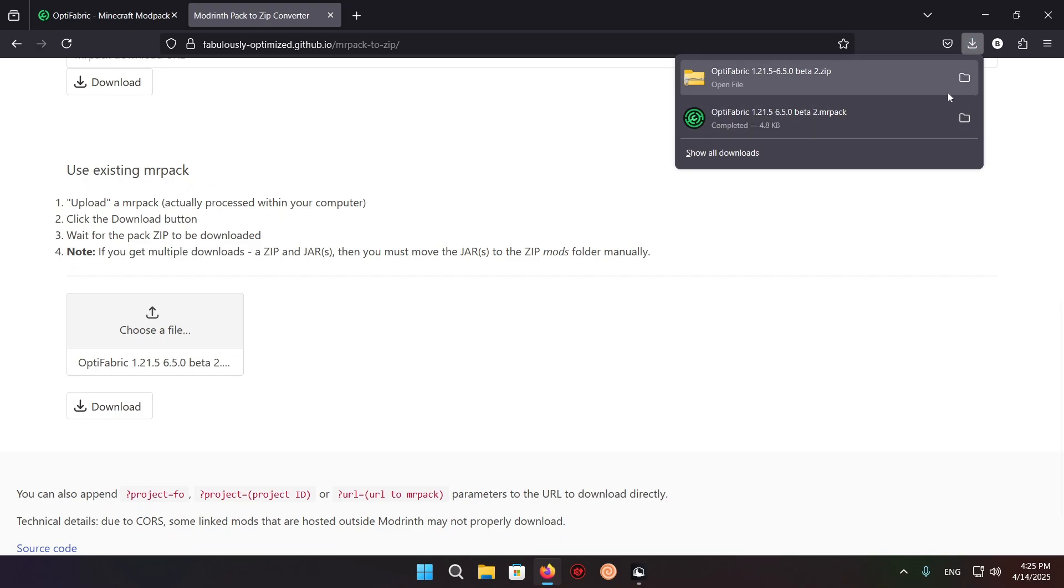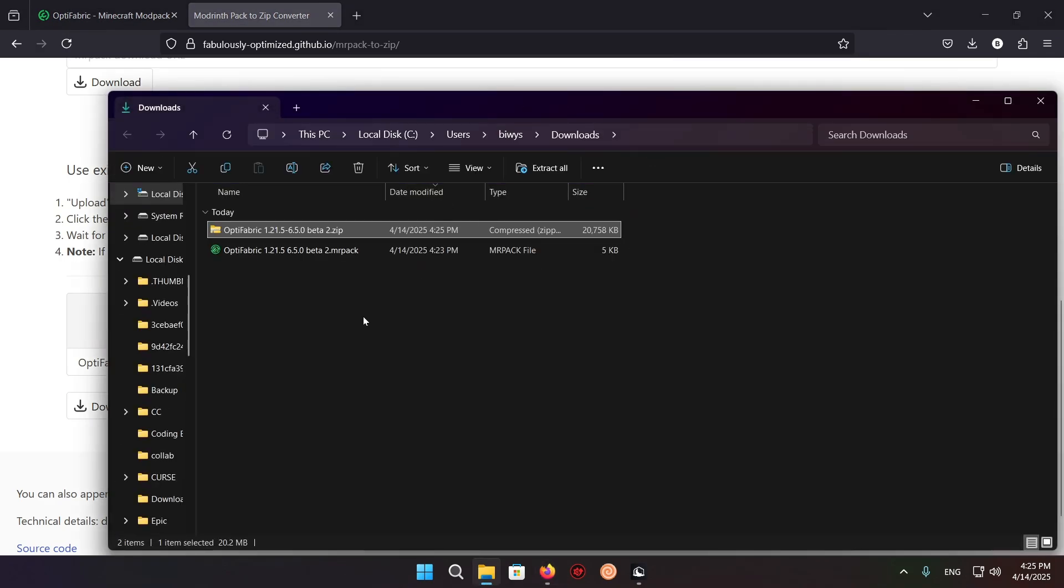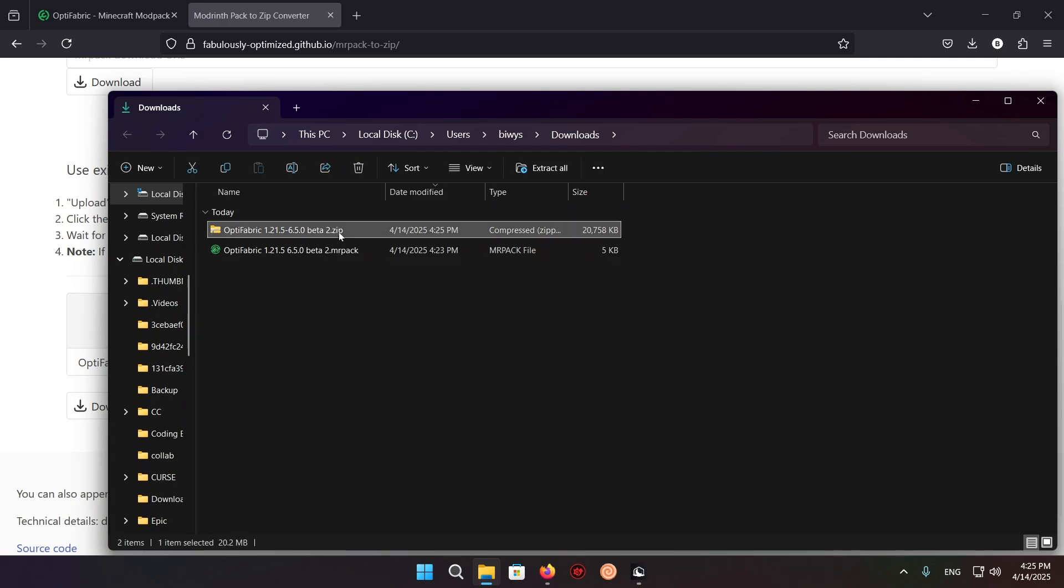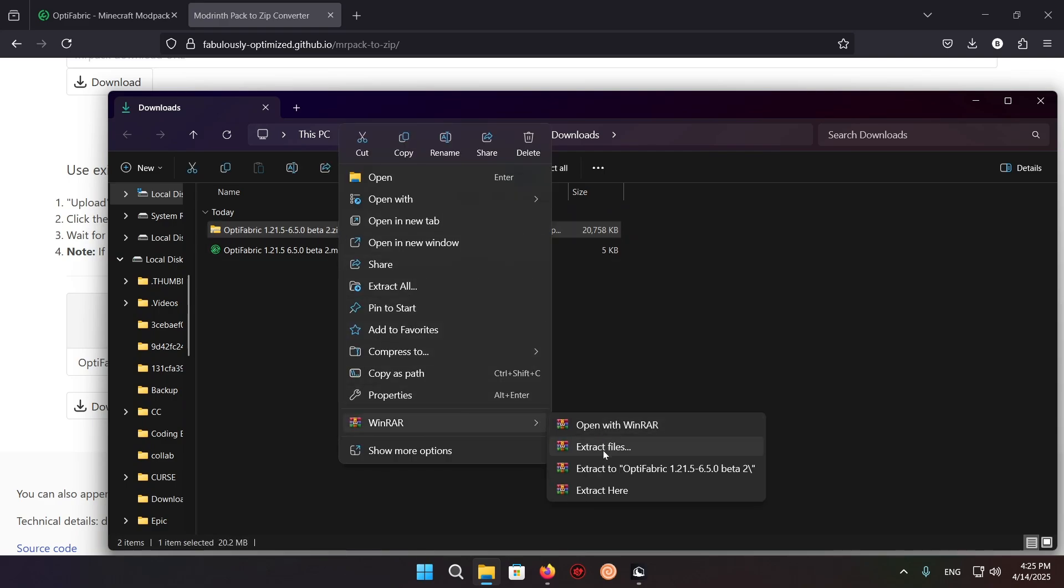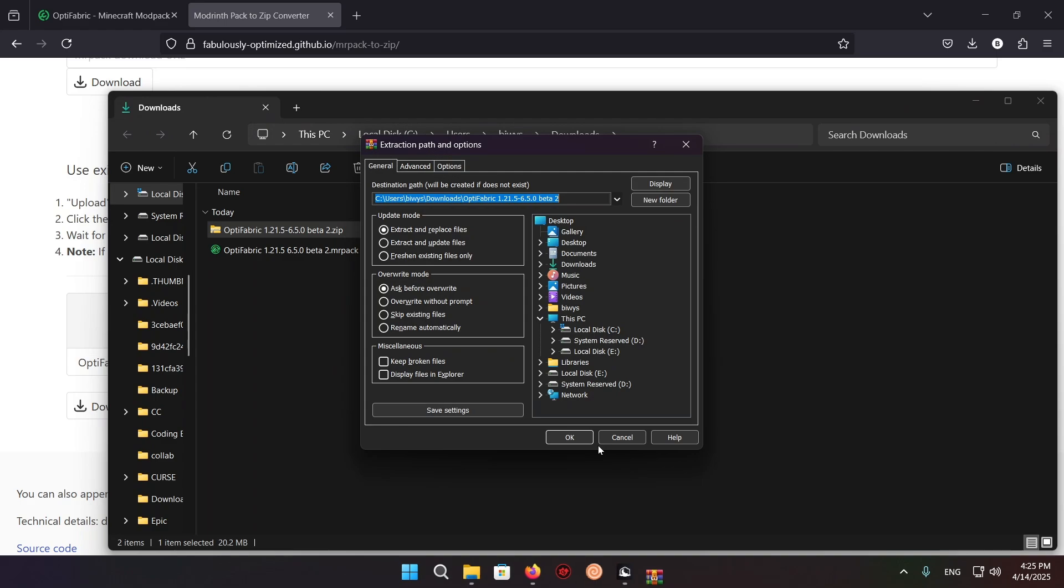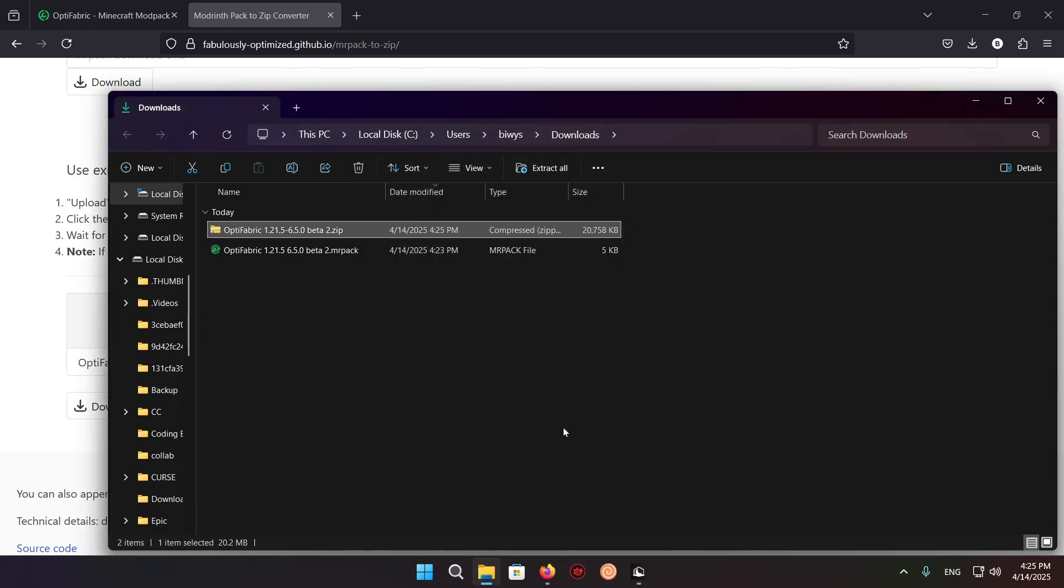So now what we can do is go into our file explorer, right click on this, WinRAR, extract files. If you don't have WinRAR, I highly recommend you download it because this will speed you up a ton.